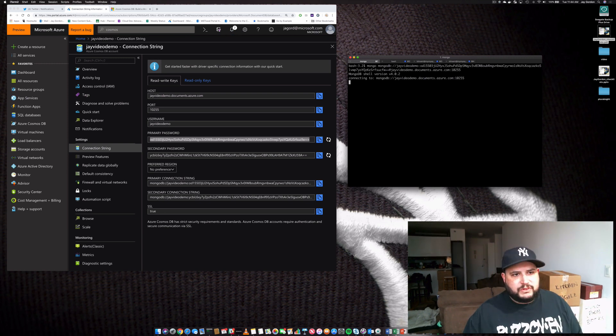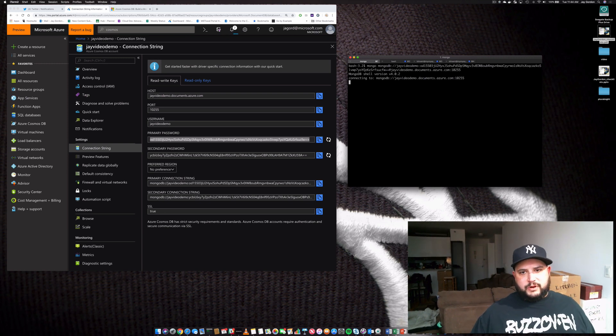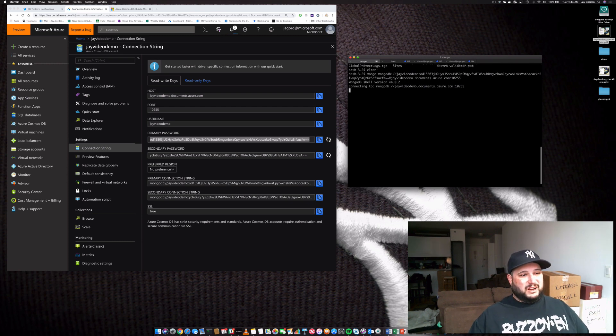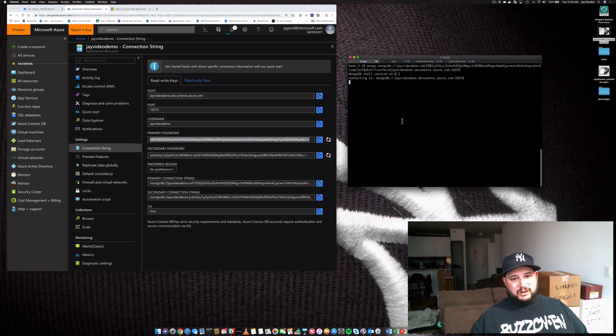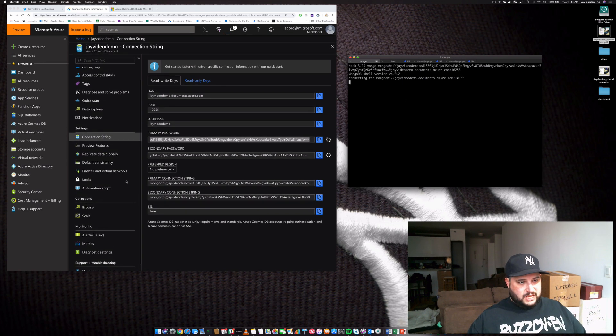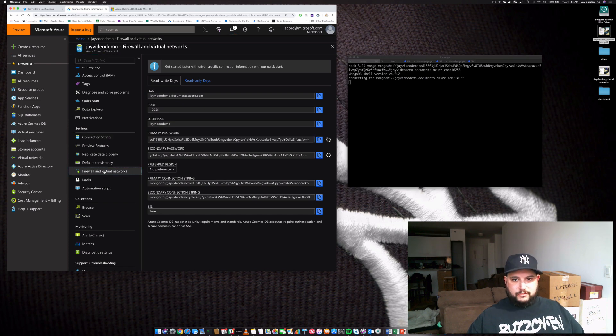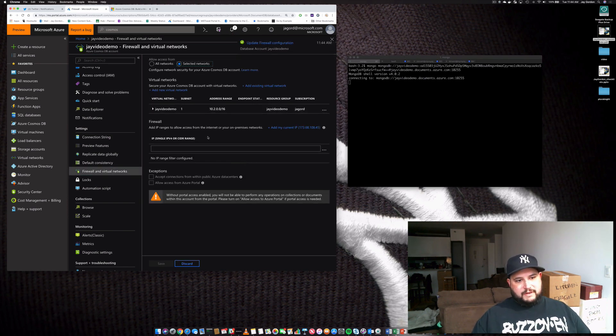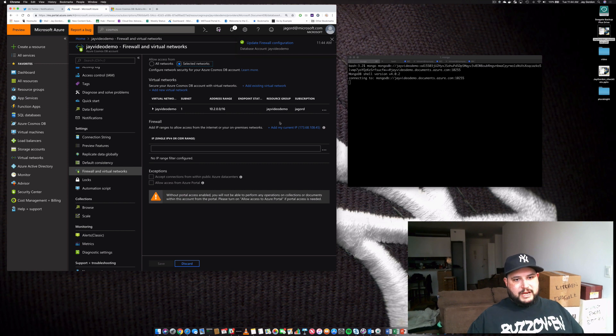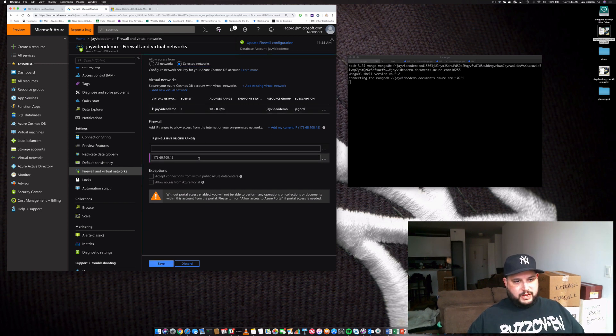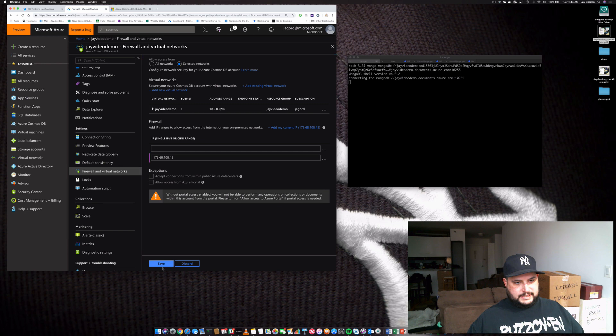Let's see why we can't connect right now. So my guess is this is probably all due to a network. So let's take a look and see what we can do. So firewall and virtual networks. So right now, we haven't allowed my network to connect to this. So let's add my current IP. Save.